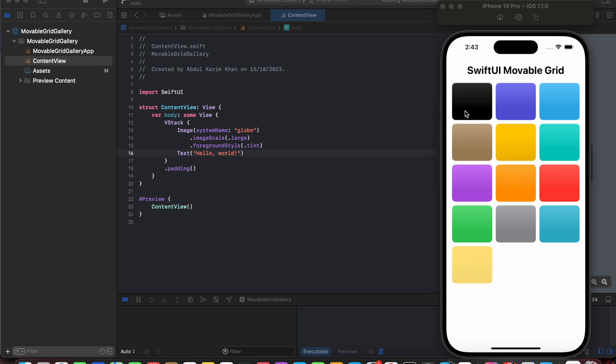Hello everyone, in this SwiftUI lesson we are going to learn how we can create the movable grid in SwiftUI.